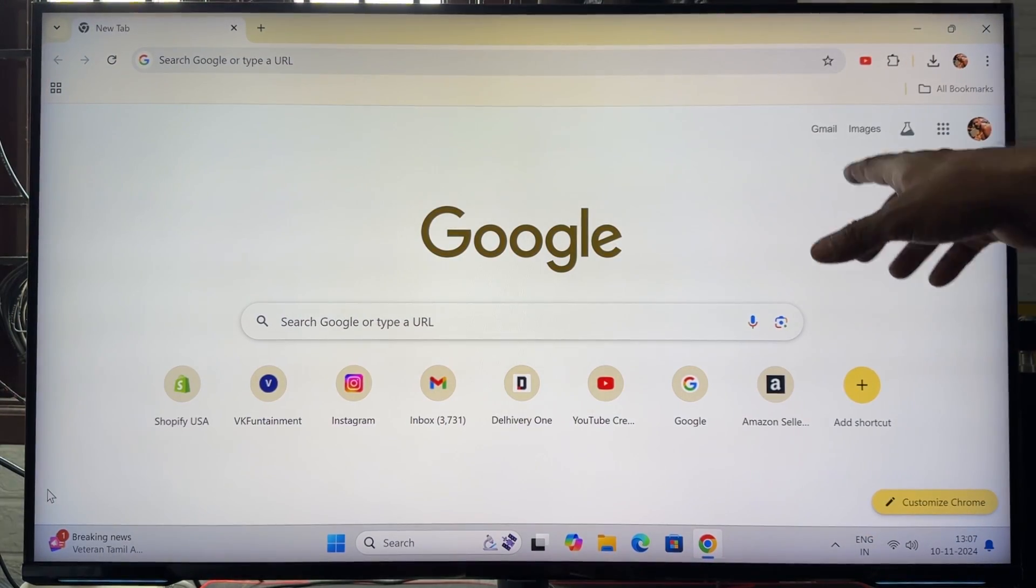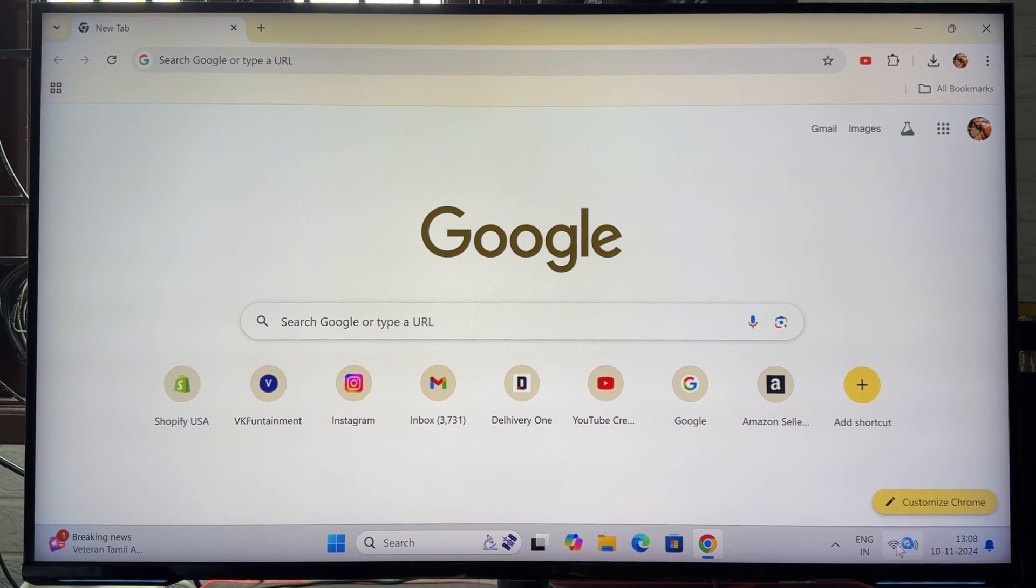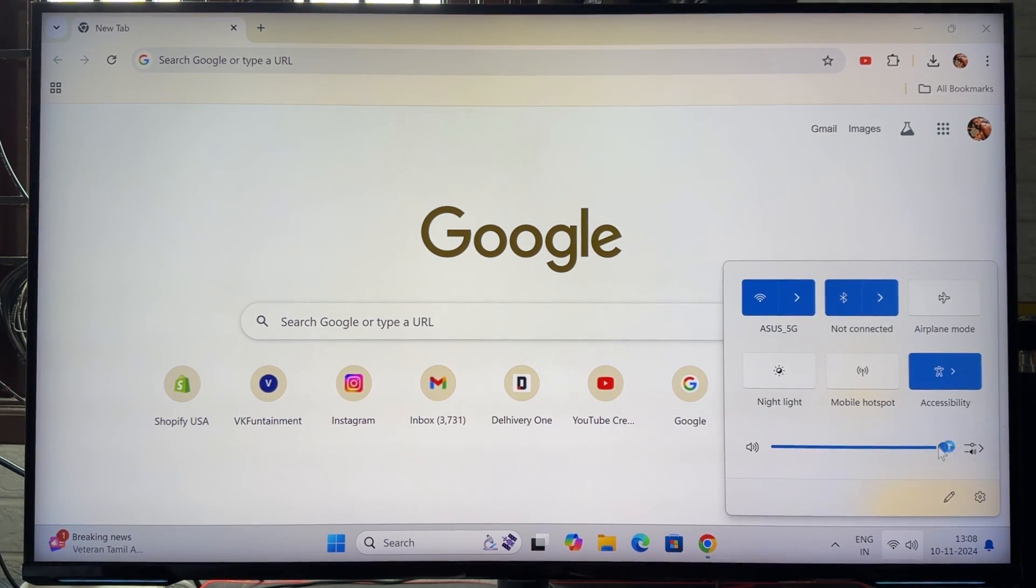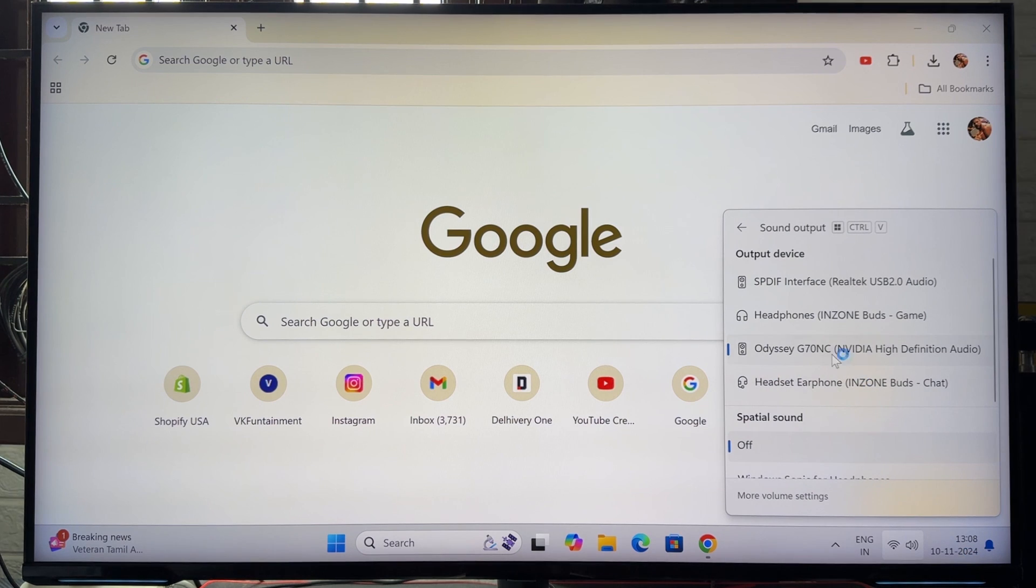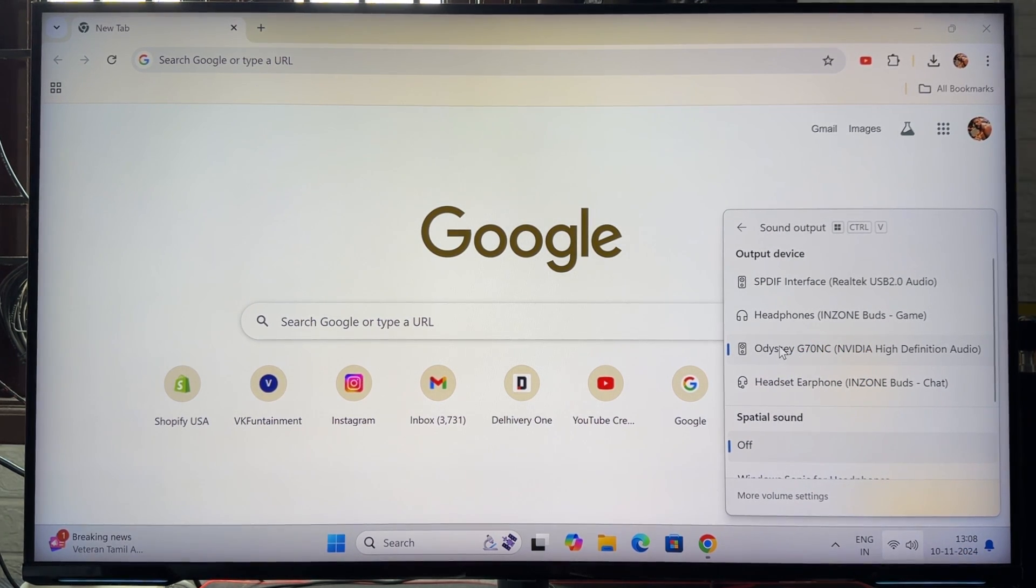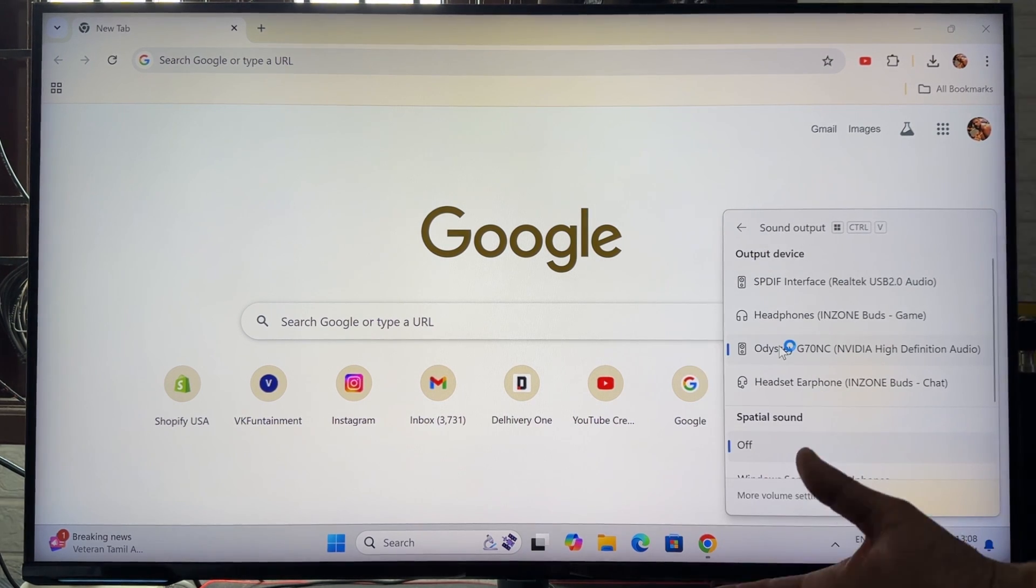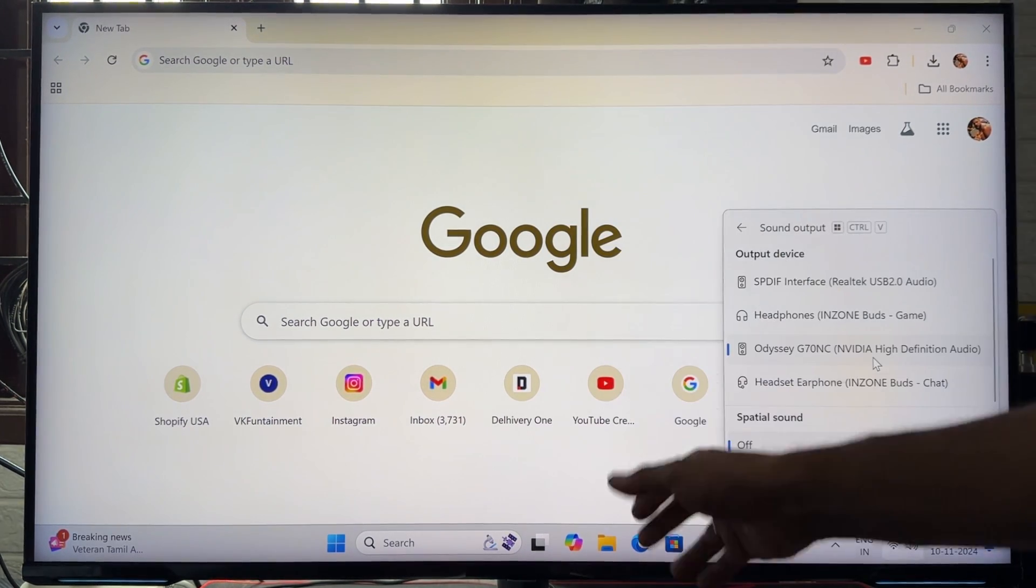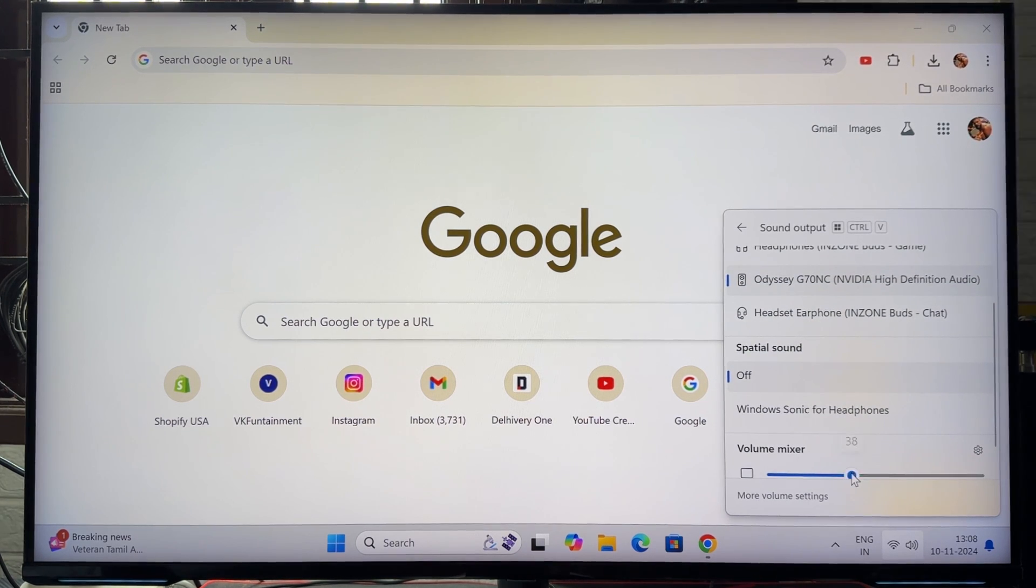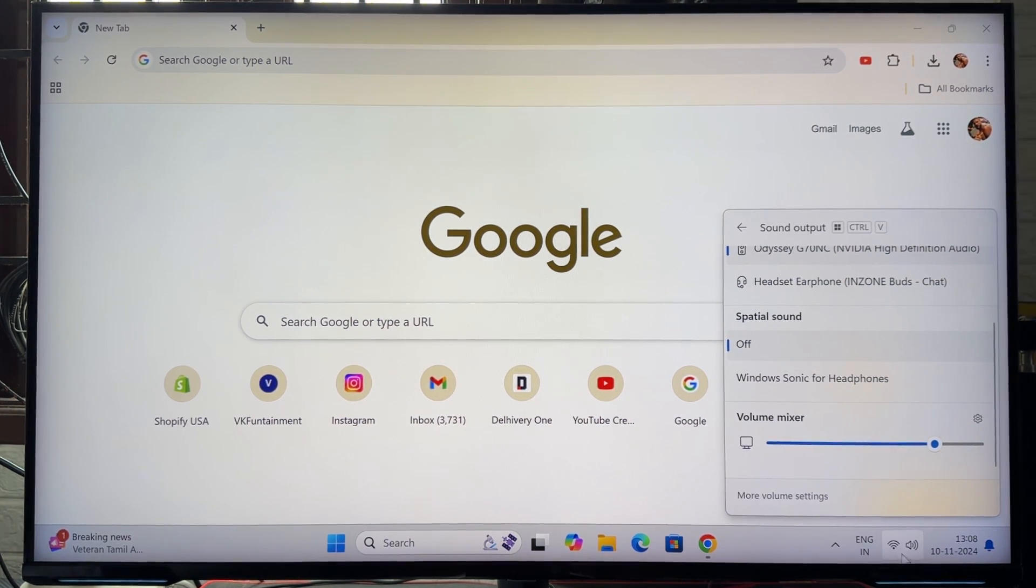PC is restarted now. Now I'm going to verify the sound. I'm going to this volume, and here I'm going to change this. See, before that, ensure that you have selected this Odyssey Samsung monitor here. Also check that in control panel you have set the default device as your connected monitor to the PC. So it's now perfectly working. See, before it was not having any sound.